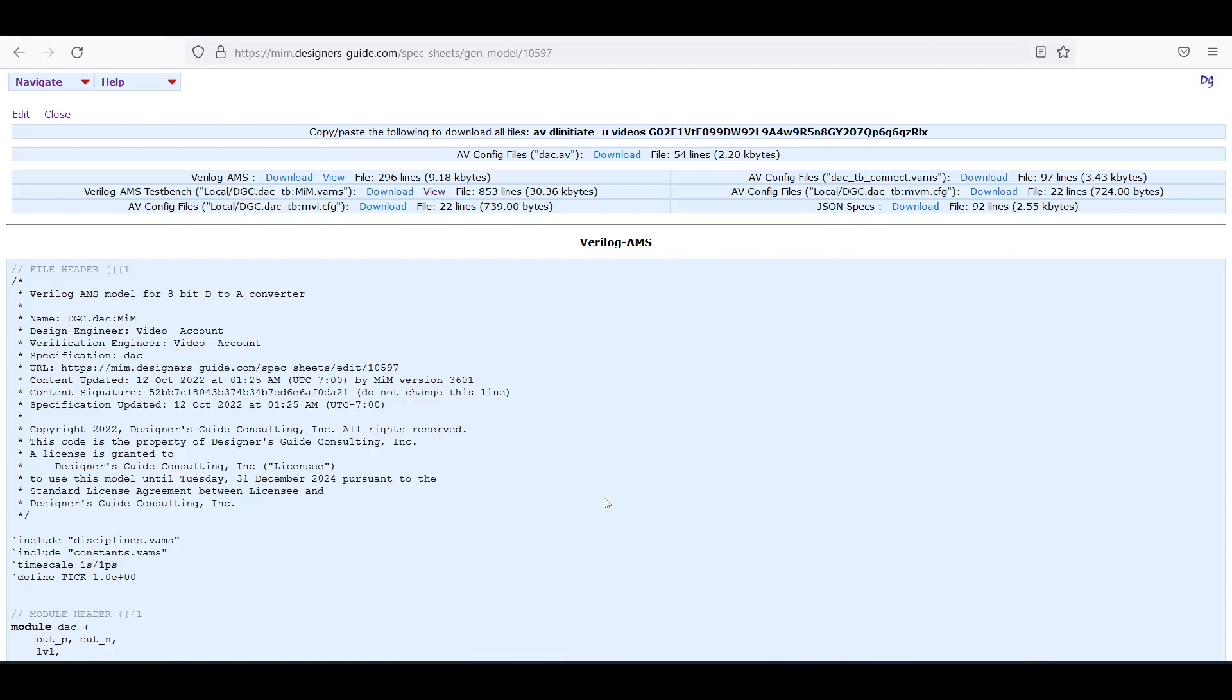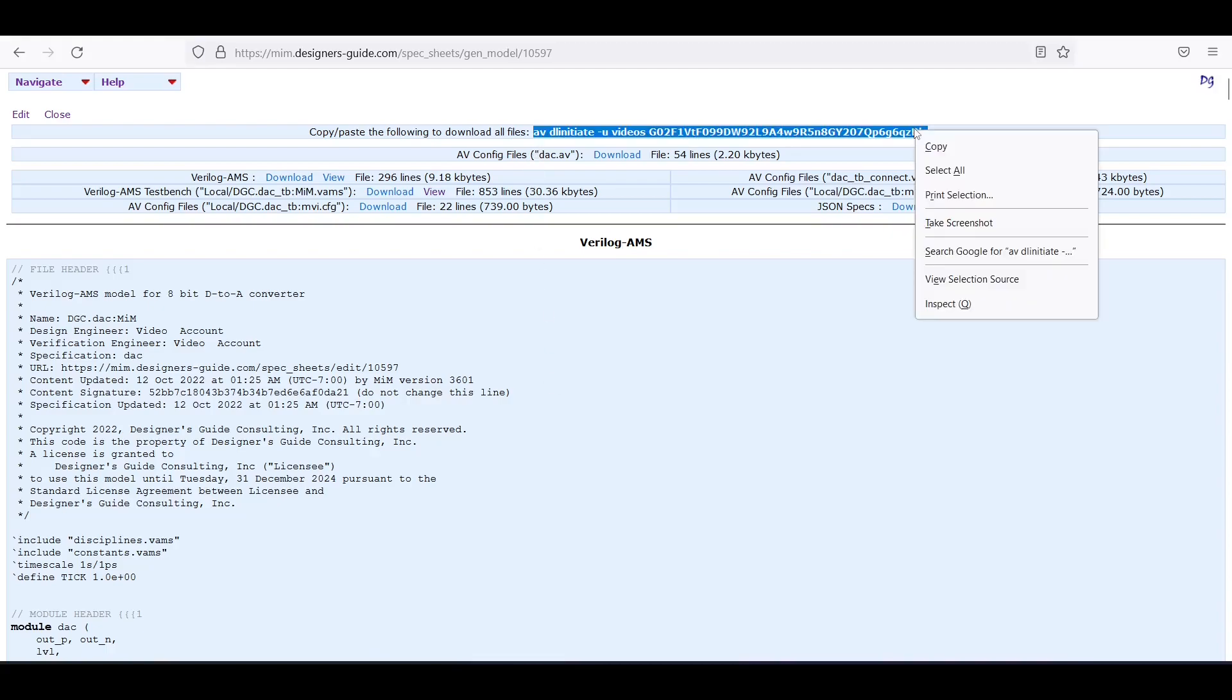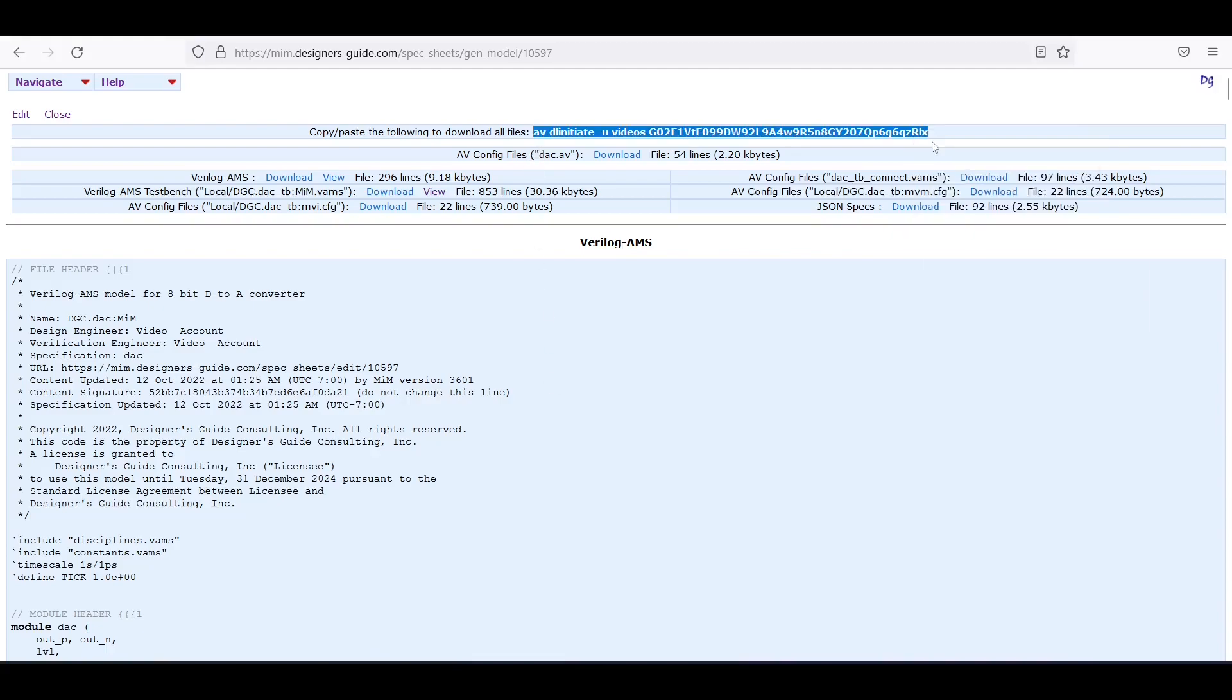I could download all of the generated views, but instead I'm going to use this avdlinitiate command. I'm just going to copy this link, then I'm going to go into my Unix shell.